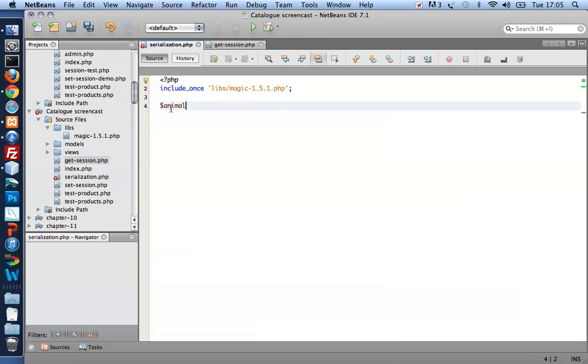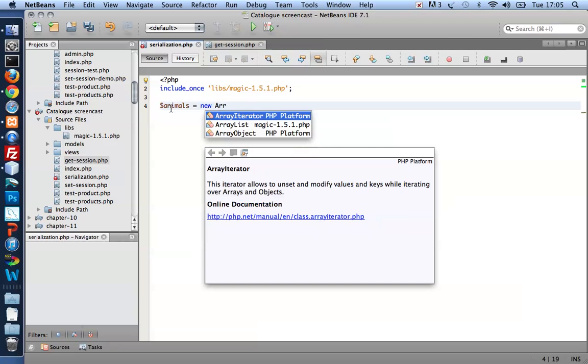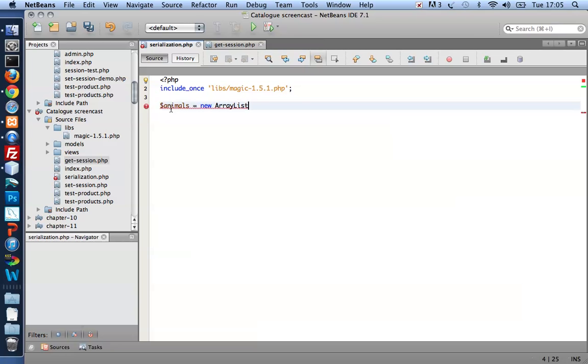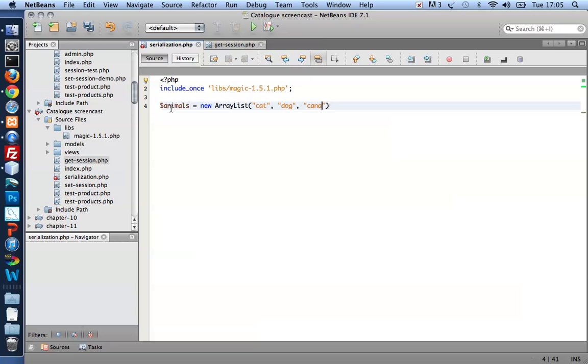To illustrate that I'll create some object, in this case an ArrayList. And I'm going to populate my ArrayList with a cat, a dog and a canary.